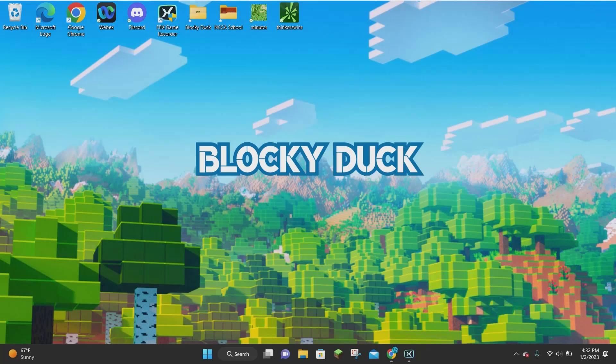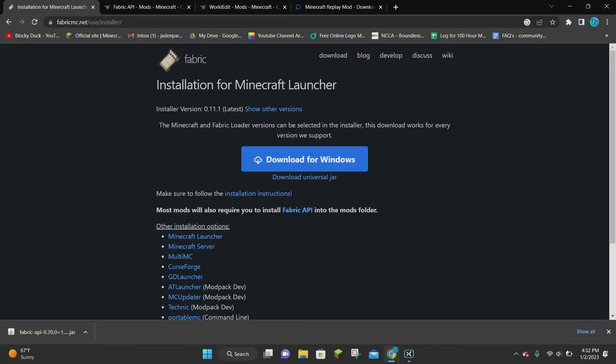Hello everybody, it's Blockaduck and in today's video I'm going to be showing you how to download and install WorldEdit for Minecraft 1.19.3. The first thing you want to do is download Fabric. There are actually two different platforms you can use: Forge and Fabric. For this tutorial I will be downloading Fabric.